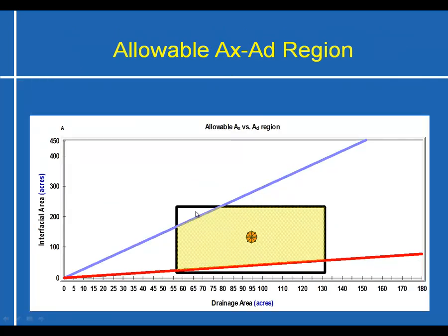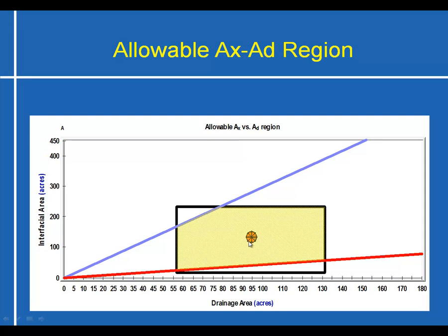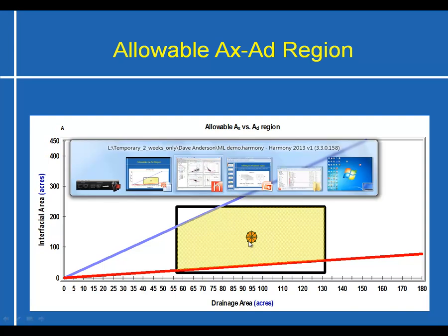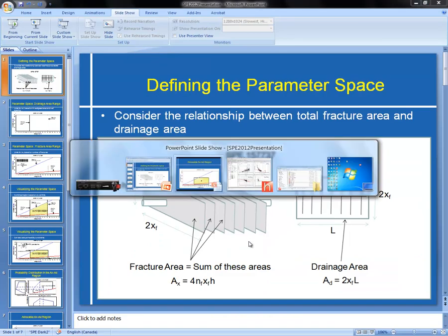And then finally we can show the whole picture together. The yellow space represents the defined or allowable region. The P50 or centroid is located somewhere in the middle of that point. So let's go back to the Harmony software.